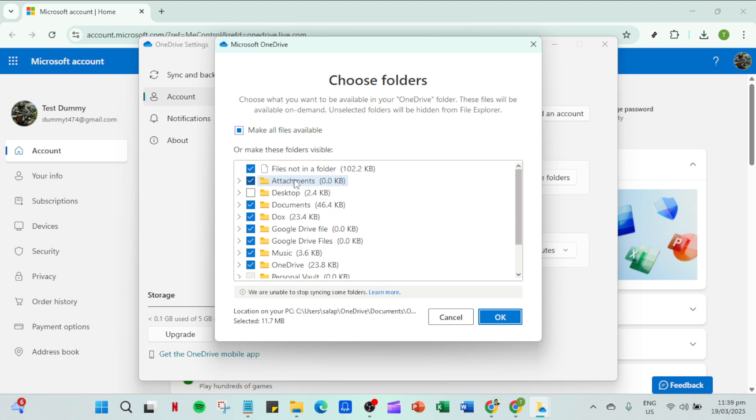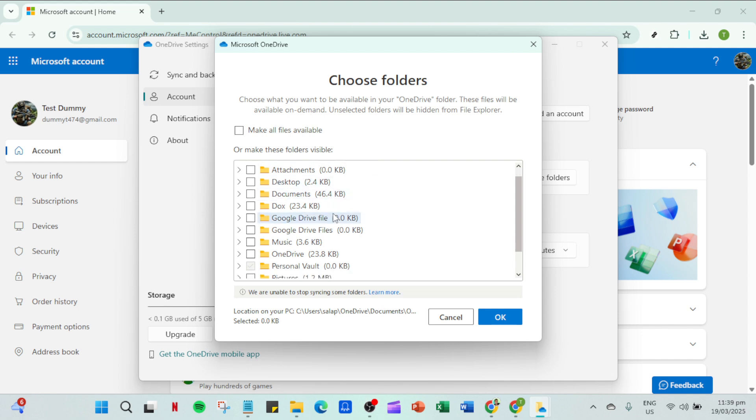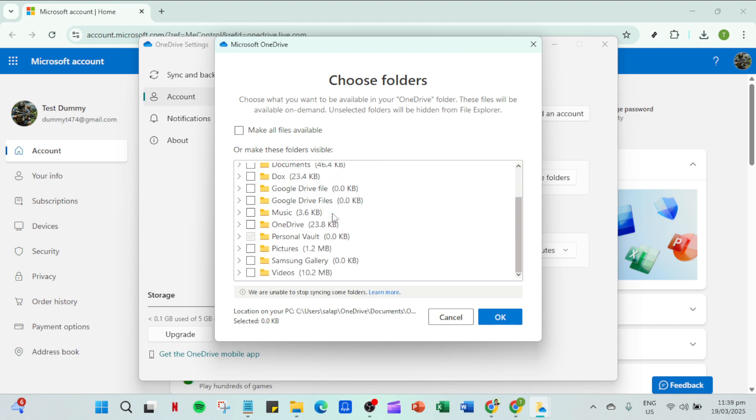Within this new dialogue you'll see a list of folders with checkboxes next to them. To stop these files from occupying space on your local drive you'll need to uncheck all the folders. After you've unchecked everything hit ok to confirm your changes.